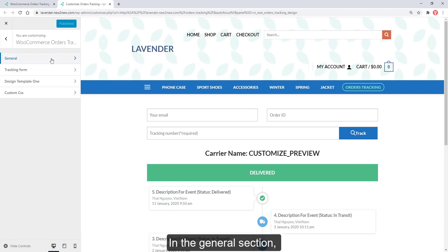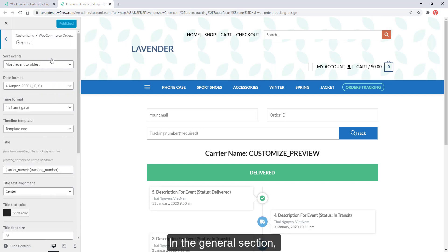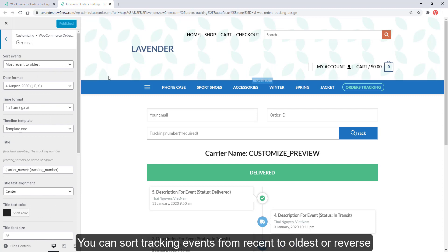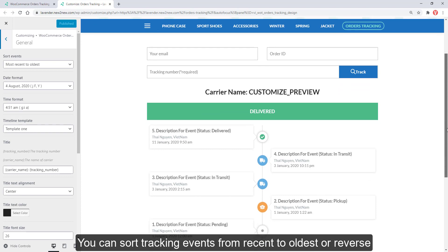In the General section, you can sort tracking events from recent to oldest or reverse.